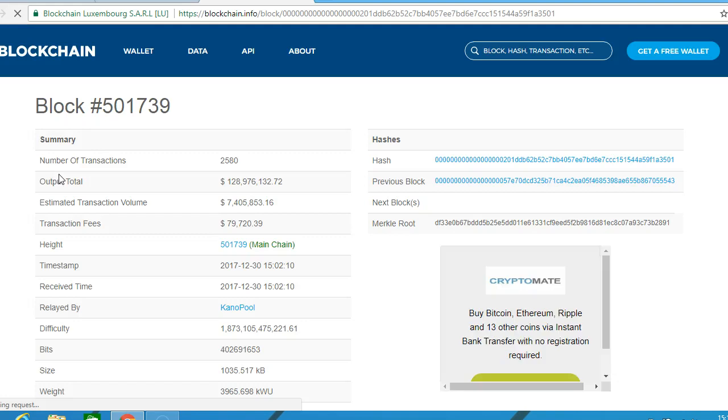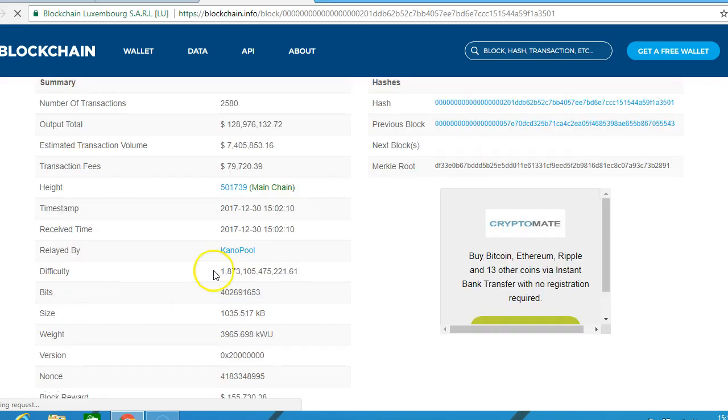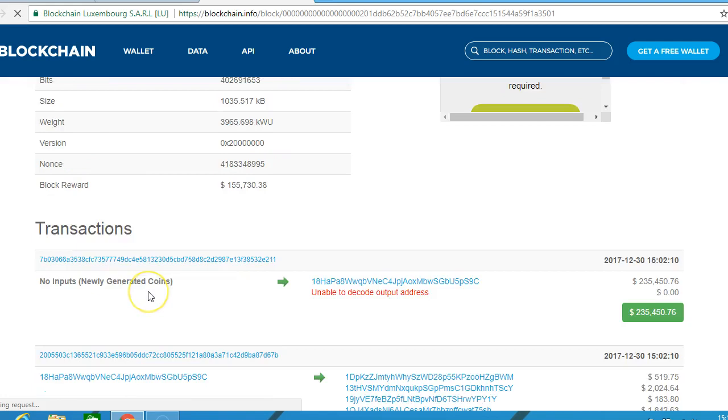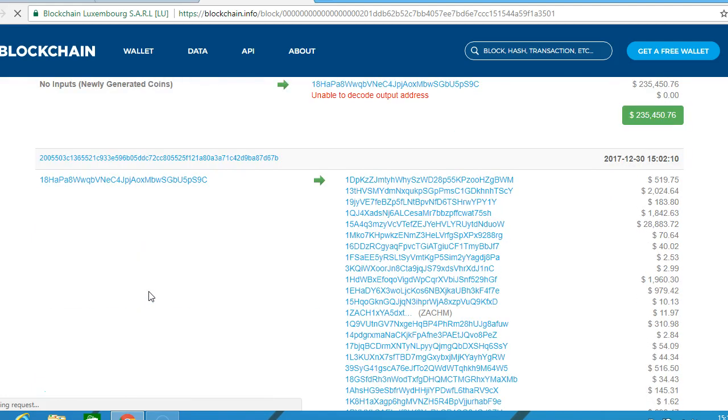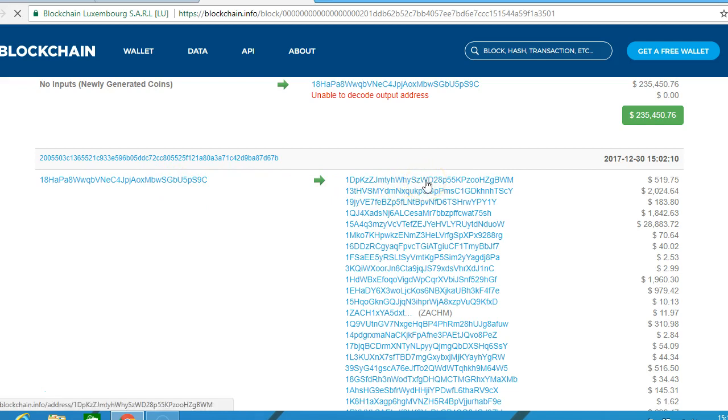Now these are not really needed for the exam, but you could have a good look at this and get some more information. Now these are the transactions, and these are the Bitcoin keys, and this is the amount of Bitcoin.